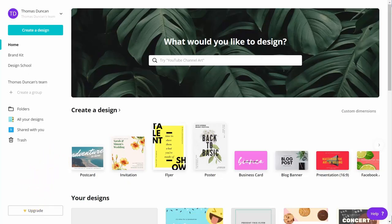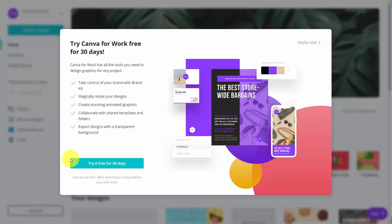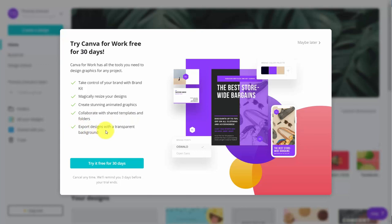Welcome back. You've seen in different places around your dashboard this button that says upgrade. This will allow you to upgrade to Canva for Work, which will give you access to other tools to create more designs. All you would need to do is click this upgrade button. You'll notice there are going to be some things you're going to be able to do, such as with the brand kit, the resizing of your designs, animating your graphics, collaborating on content, and exporting designs with a transparent background.